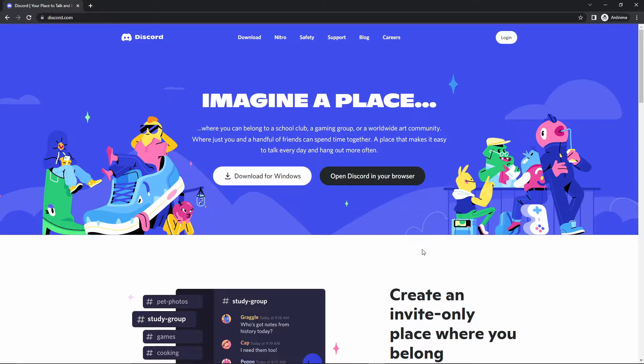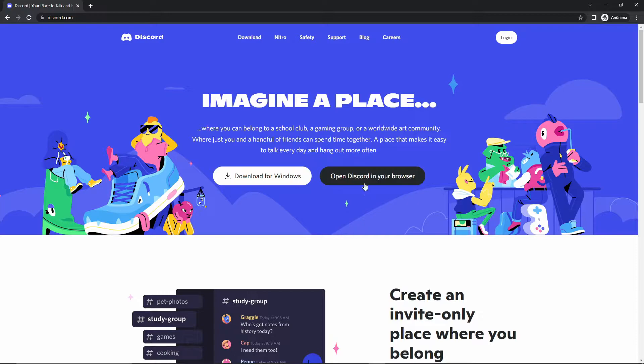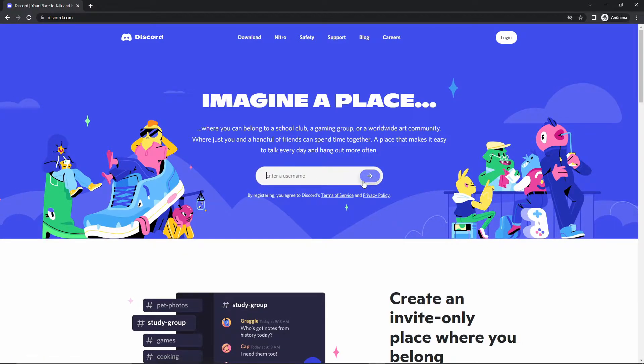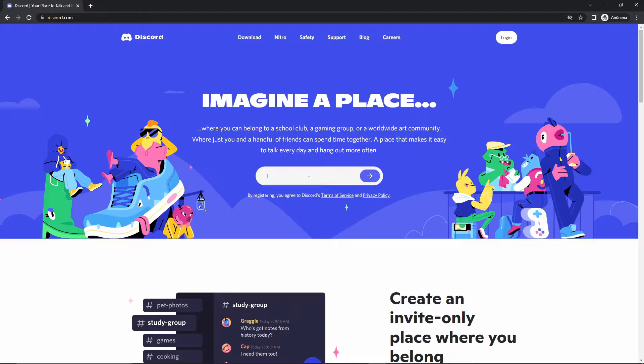After that, you go to the Discord site, and here in the home page you click here and open Discord in your browser. Tap here and write a username. I use that for example.